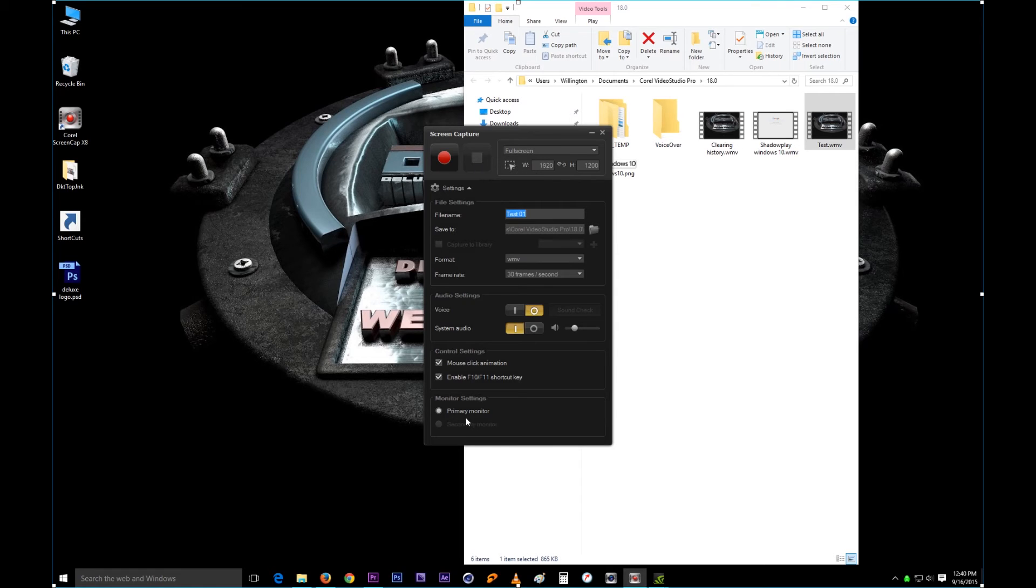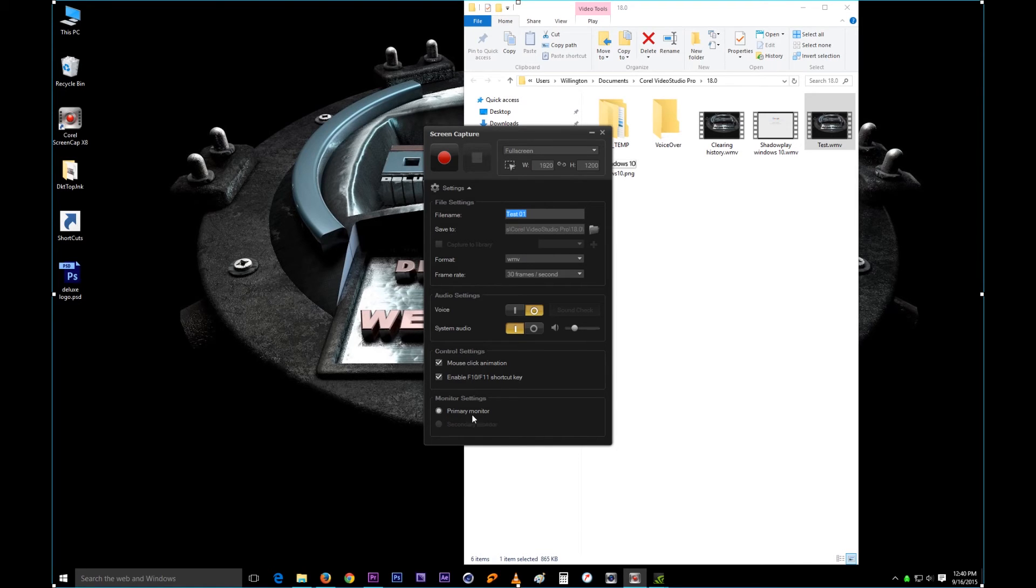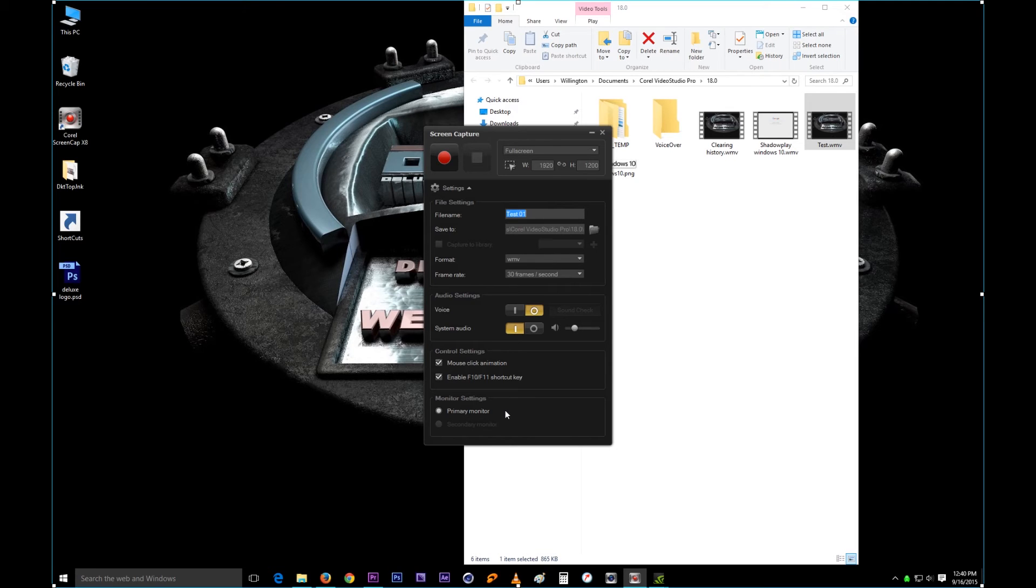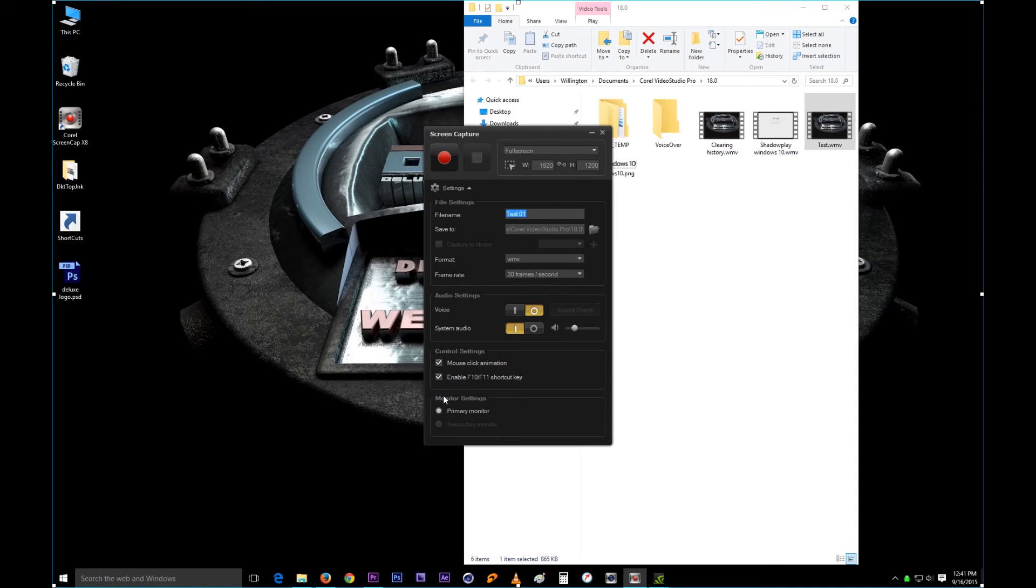Down here is the monitor settings. If you have more than one monitor, they will all show up here. I only have one connected right now, but you can choose which monitor you want to be recording from. Mine is the primary monitor right now. If you have more than one, you can select which monitor will be recorded. I'm not sure if you can record more than two, like record two of them at the same time. I haven't tried that yet, only have one monitor right now.